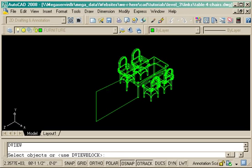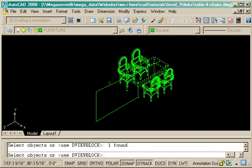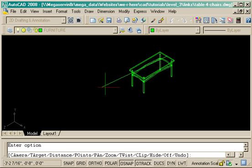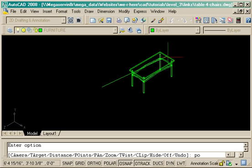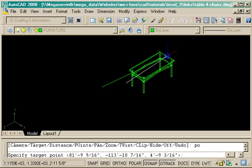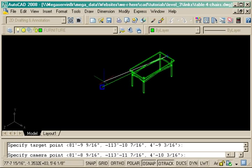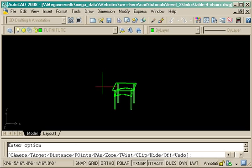So I start the dview command. I select the table and I select my line, and you'll see why I select the line in a moment. Next I want to create points, so I type in PO Enter and select my target, which is where I'm looking at, and my camera.